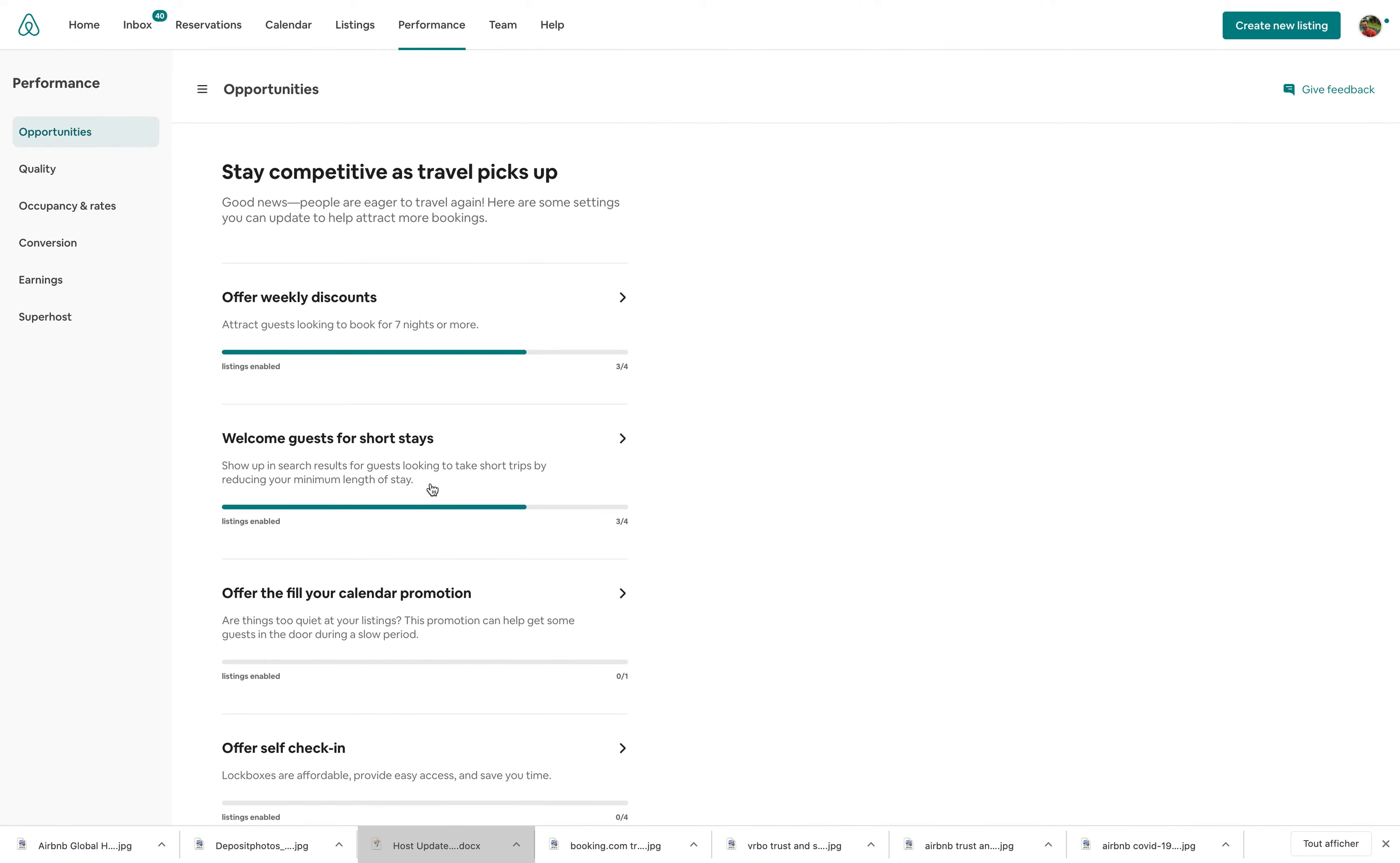But what Airbnb promises is to improve this tool so that in this one place, you find all the relevant advice that you can be adding. Because if you think about it, some of these tips or things Airbnb wants you to do to get more bookings, they were there already, but they were sort of all over the map.